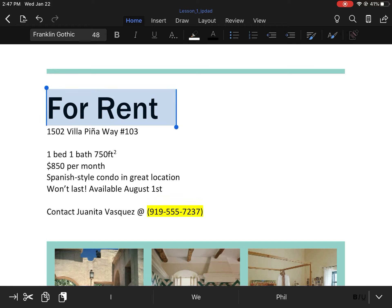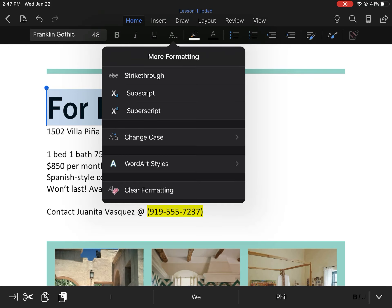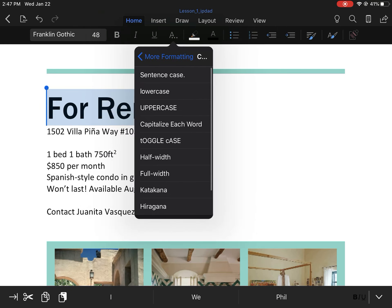The next step says to use the Change Case command to change 'For Rent' to uppercase. That is located underneath the A with the triple dots under the Home tab. We'll select that and click the Change Case button to change it to uppercase. This is a good tool to use if you accidentally typed something with Caps Lock on, or if you decide you want to do a change of style.